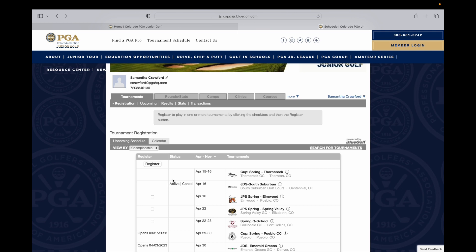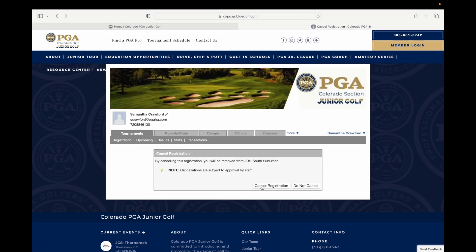Underneath status, you will see your current status for that event, and cancel to the right. You will want to select cancel and cancel your registration.